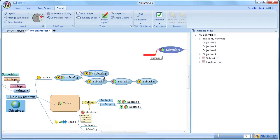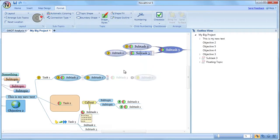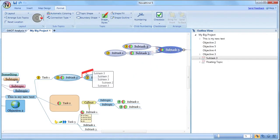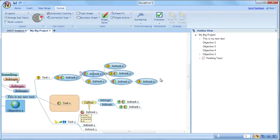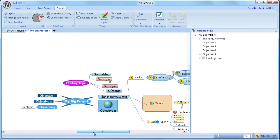If you have a floating topic that you want to become part of the mind map, then use the graft operation to drag it and attach it to the mind map. You can also drag topics from the mind map to the outline view, or vice versa. There is more information about that in the video about the outline view.